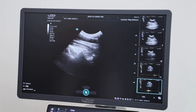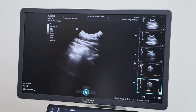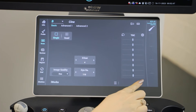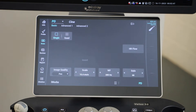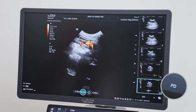Power Doppler is helpful at detecting low velocity blood flow in the abdomen, whereas color Doppler is used to detect direction of blood flow. To get to Power Doppler, look to your small screen and on the bottom right you will see PD — press this to access your Power Doppler.